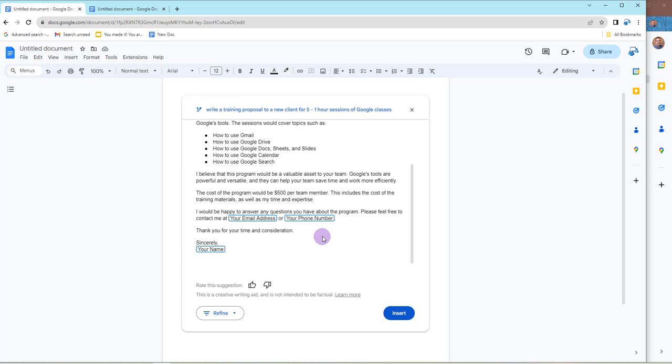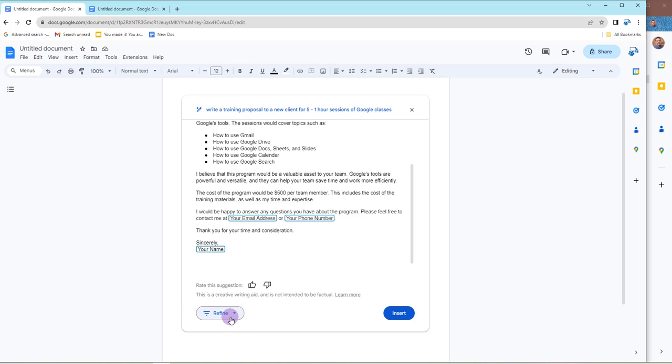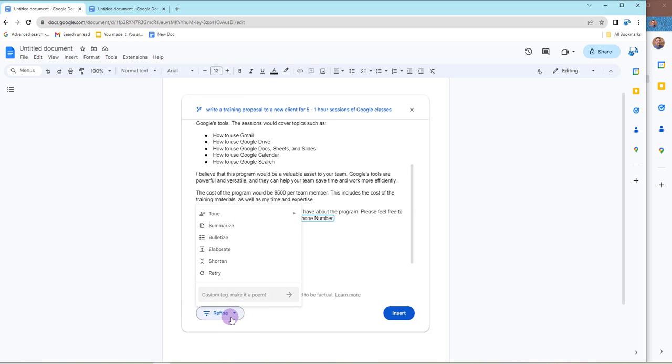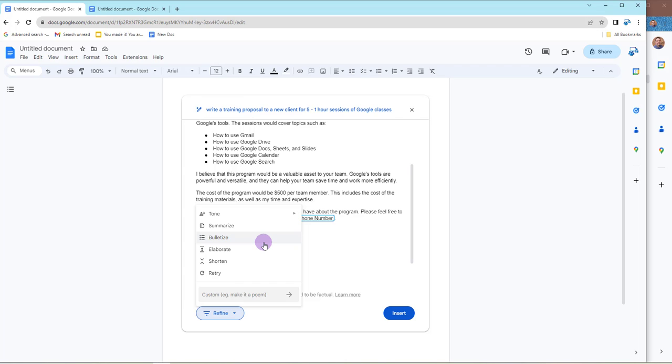If you're happy and you know it, you clap your hands. Bottom right, you can click on Insert, or if this is not quite good enough for you, you can go to the bottom left and you'll see an option to Refine. And this will give us the option to maybe make this a little bit more formal, a little bit casual. We can do some different things in terms of bulletizing it, elaborate, shorten, and whatnot. Or if I'm not happy, just completely retry it.